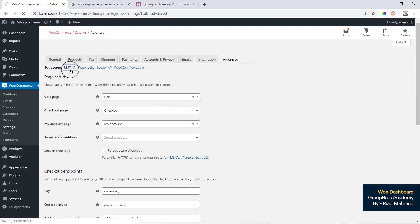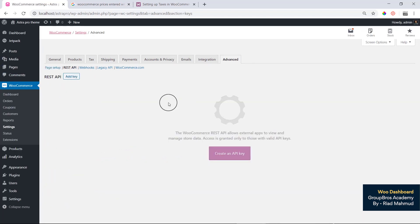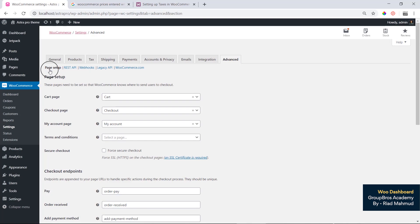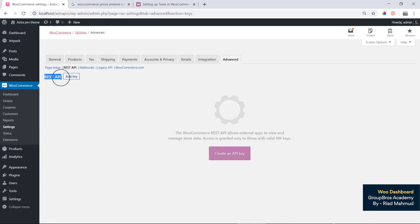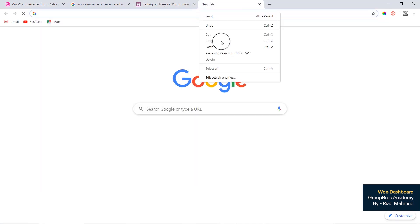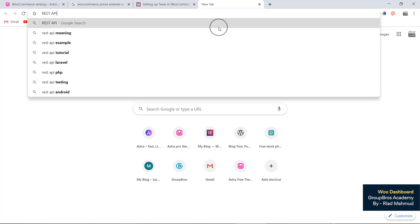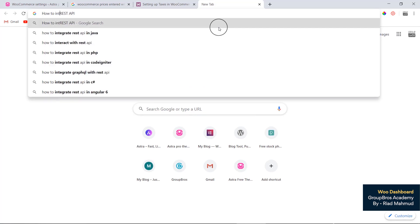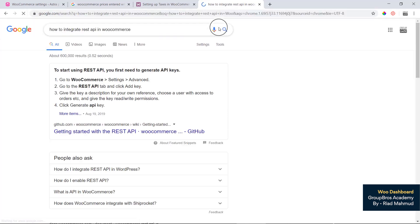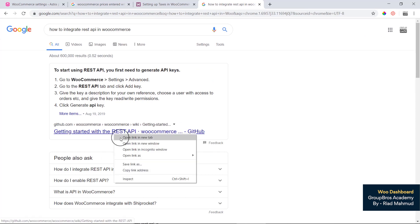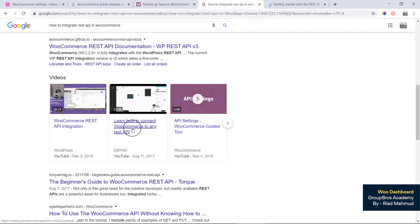You can see the REST API section. If you need to integrate the REST API in WooCommerce, you can Google search 'how to integrate REST API in WooCommerce.' There are many tutorials with GitHub details and information to learn how to connect WooCommerce using the REST API.